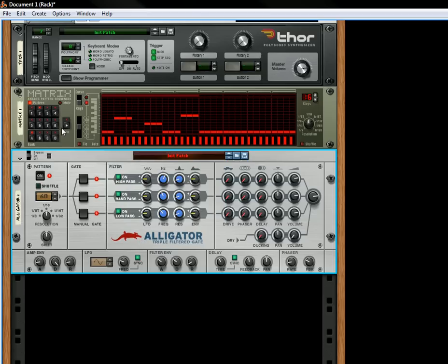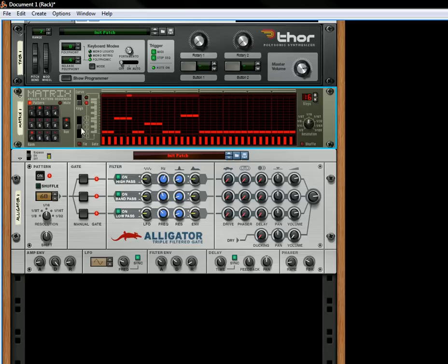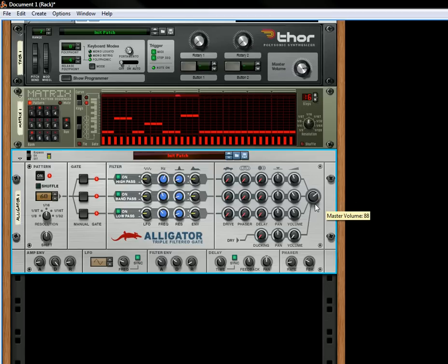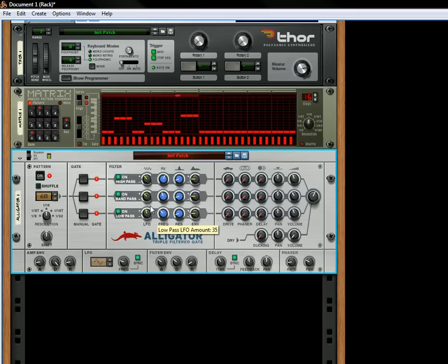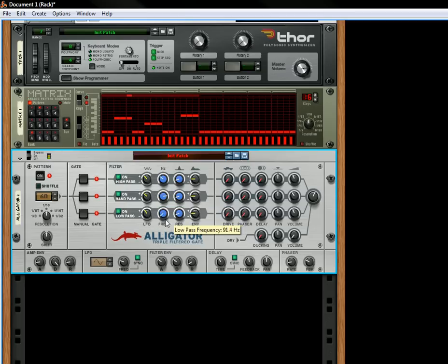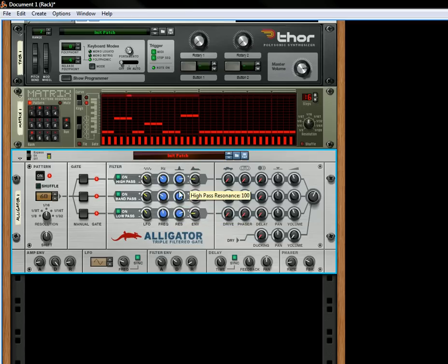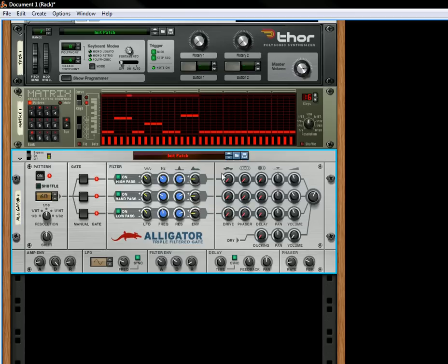So when you're playing through, it's always on. Turn down the volume a little. Okay, so now that they're always on, you can actually still use the LFO, and you can still control the frequency, and you can control the resonance if you want.